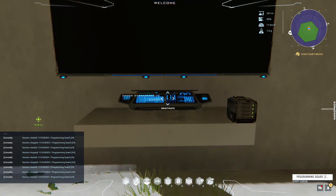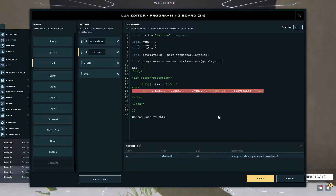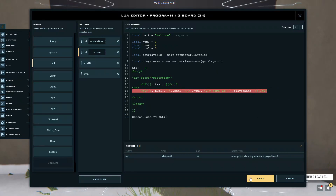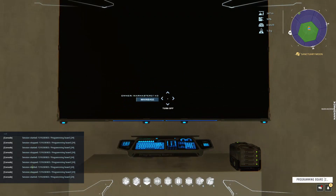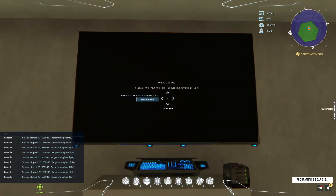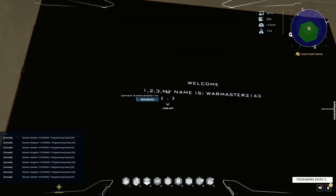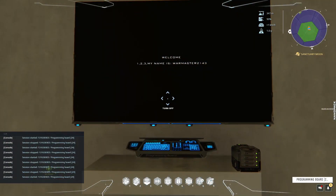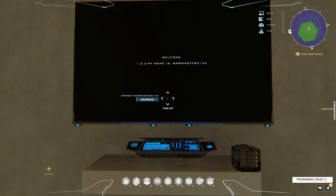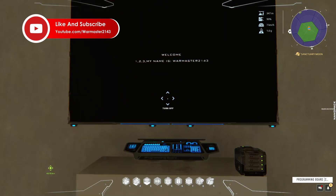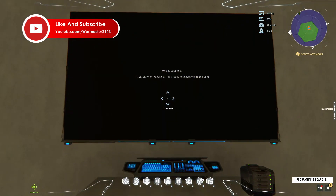I see there's an error — let me check. Oh okay, you do actually have to have the double dots there, I forgot about that. There you go. We still have our welcome text up there, and then we have 1, 2, 3, and then 'my name is WarMaster2143'. That's how it works.